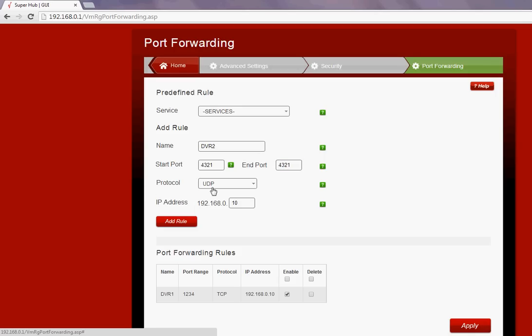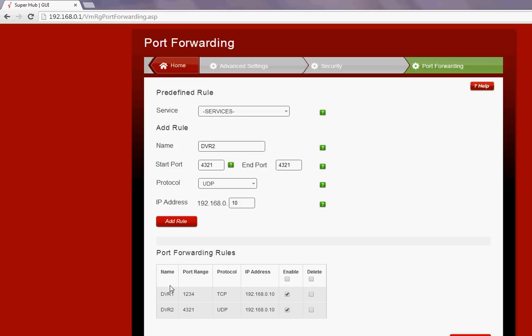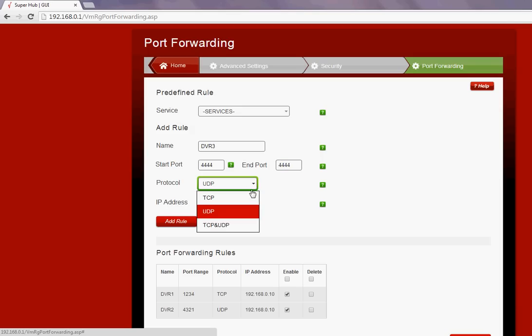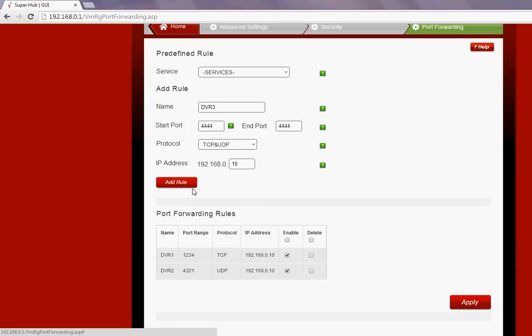Then DVR3, port 4444, and the protocol would be TCP and UDP, and the IP address stays the same. Add that there.